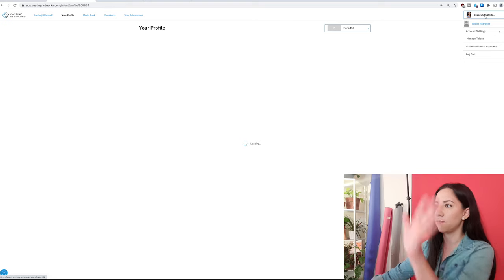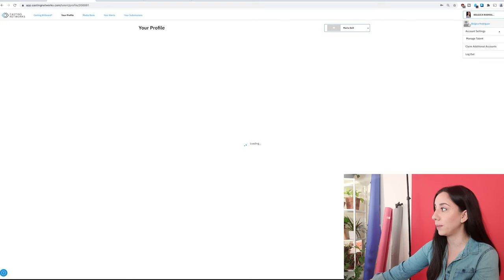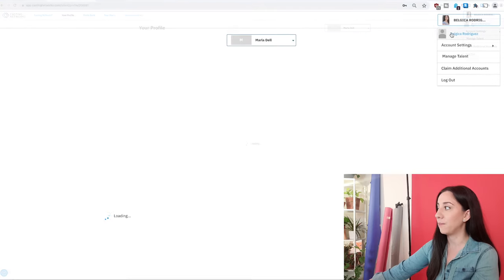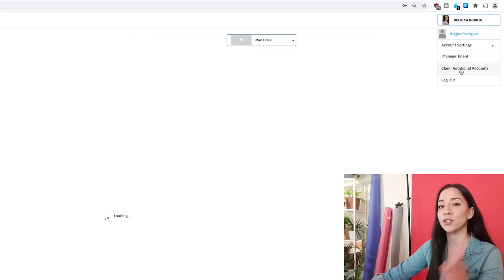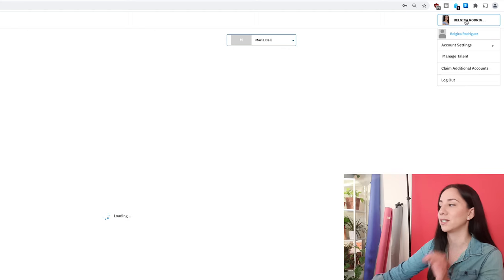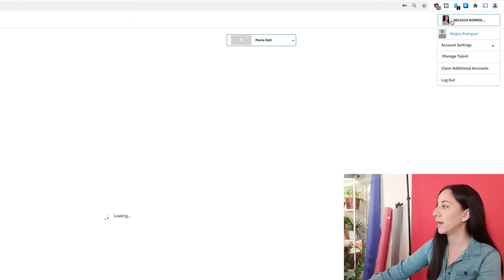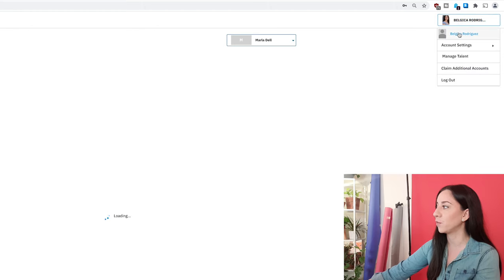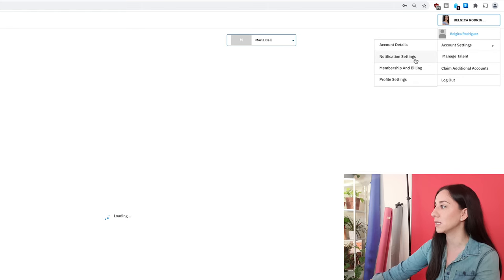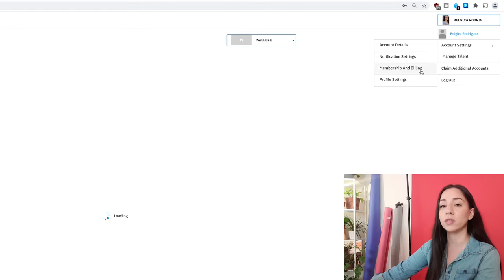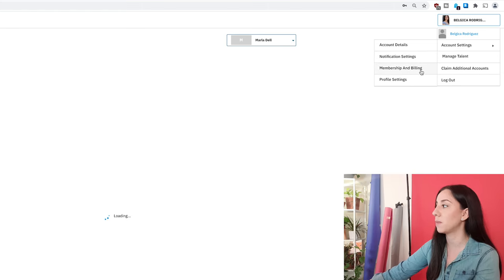That's pretty much it for the main section. If you go up to the right on your name, I did create a personal account here just to see what that was, because my claim additional accounts button wasn't there the first time I logged in. So this is just another account — this is the one I have with MDT with my agents in San Francisco. And this one is the one I created because I couldn't find that button. Then there's account settings, account details, notifications — you can get email, text messages — and membership and billing.